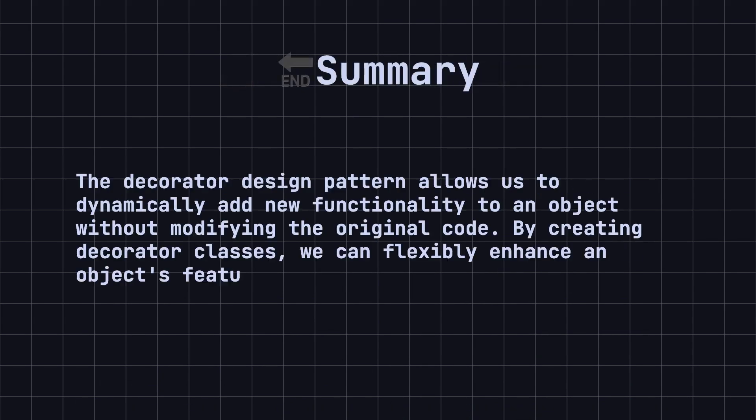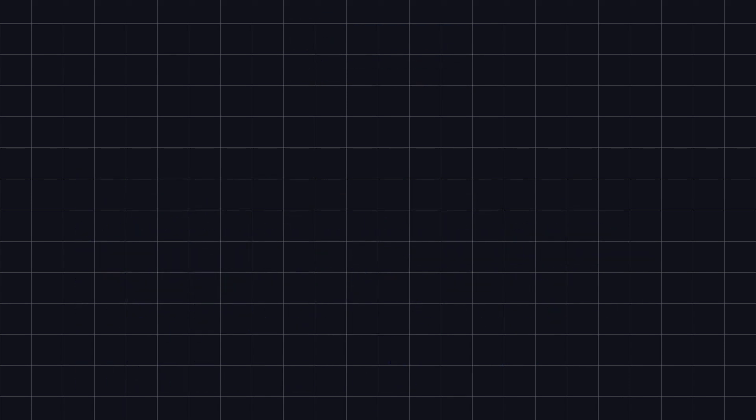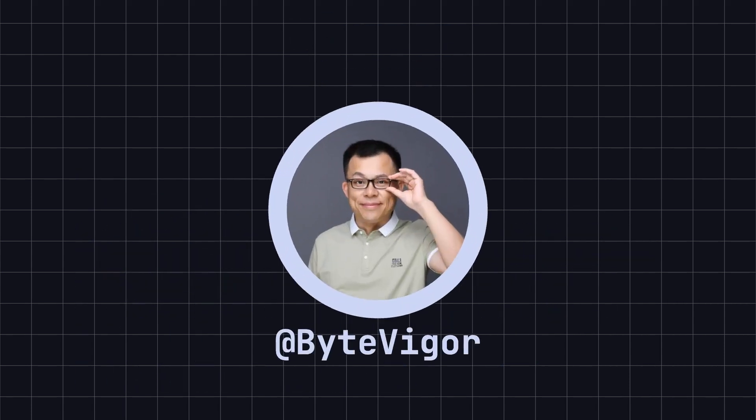Finally, let's summarize the content of this lesson. The Decorator design pattern allows us to dynamically add new functionality to an object without modifying the original code. By creating Decorator classes, we can flexibly enhance an object's features at runtime. In actual development, the Decorator pattern can help us create more flexible and extensible systems, improving code maintainability.